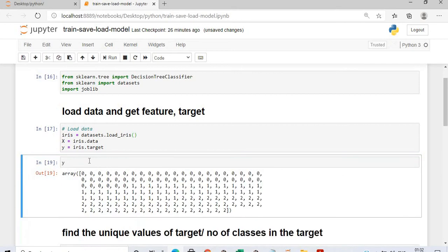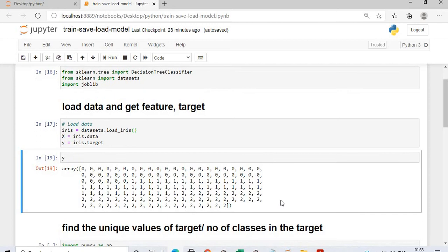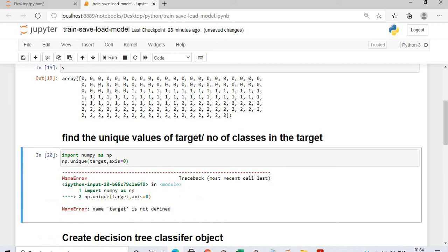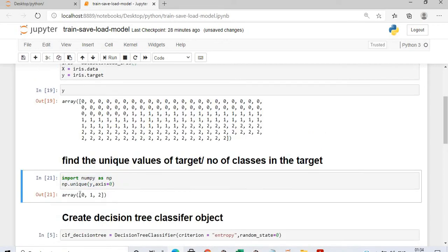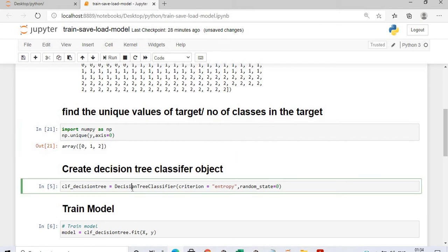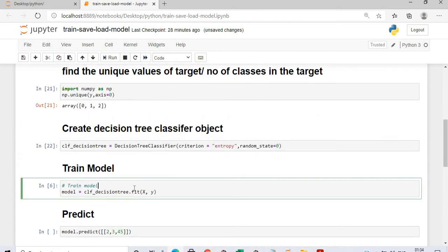Based on this, I will do the prediction of whether a flower belongs to Setosa, Virginica, or Versicolor — three different categories represented as 0, 1, and 2. If you want to get the unique categories, just execute this and we have three unique categories: 0, 1, and 2. I will now create a decision tree classifier and train the model with my features X and target Y.